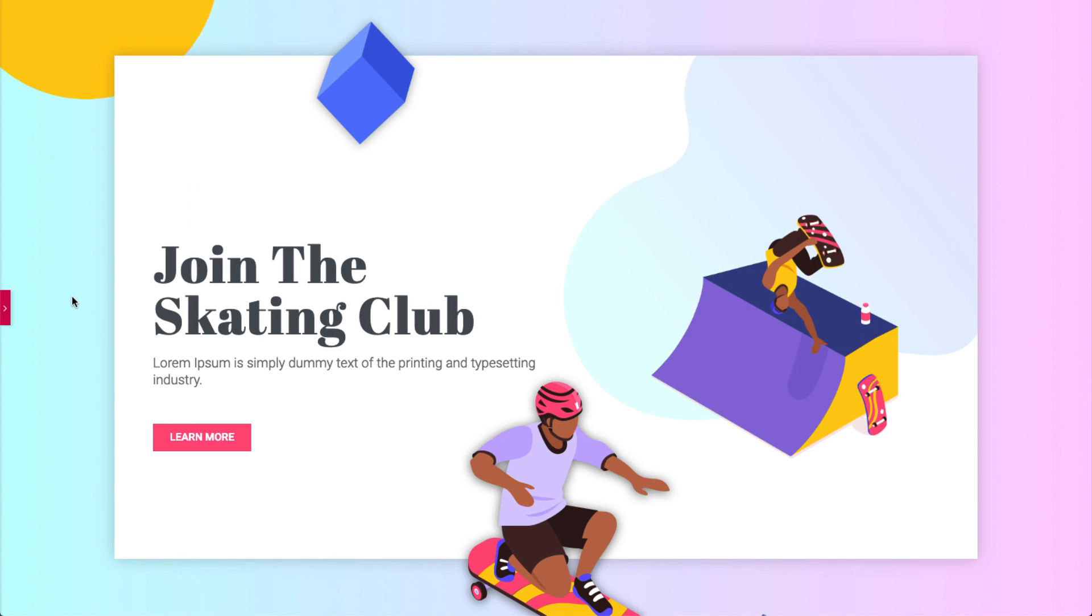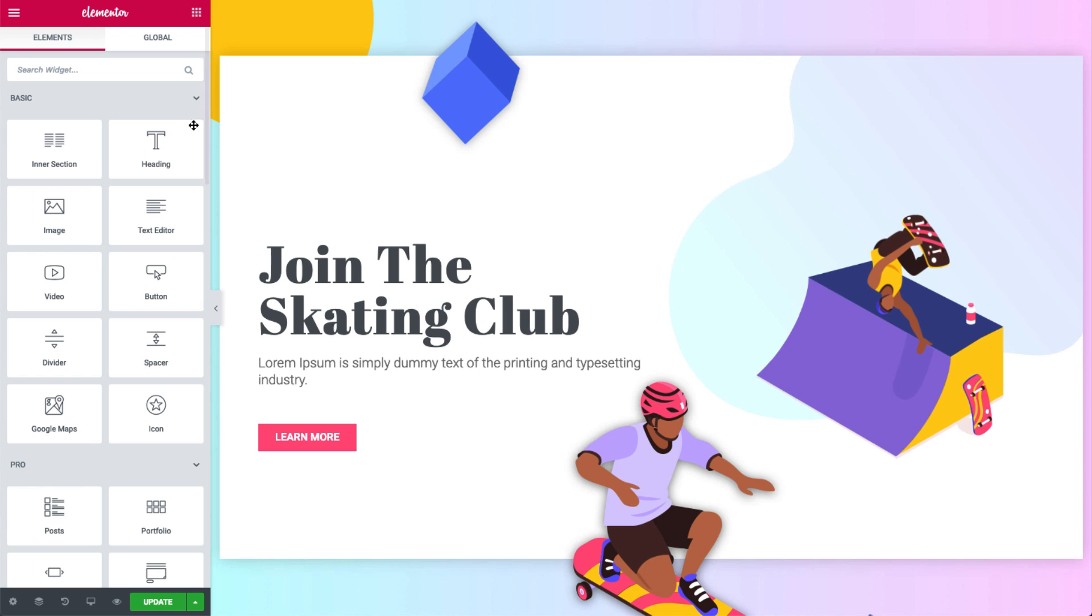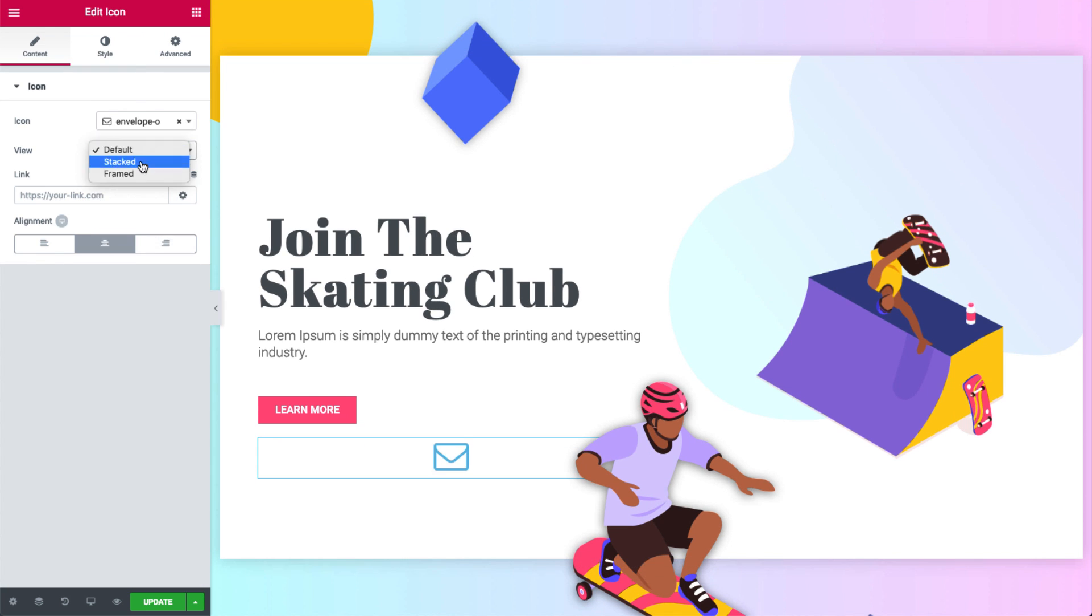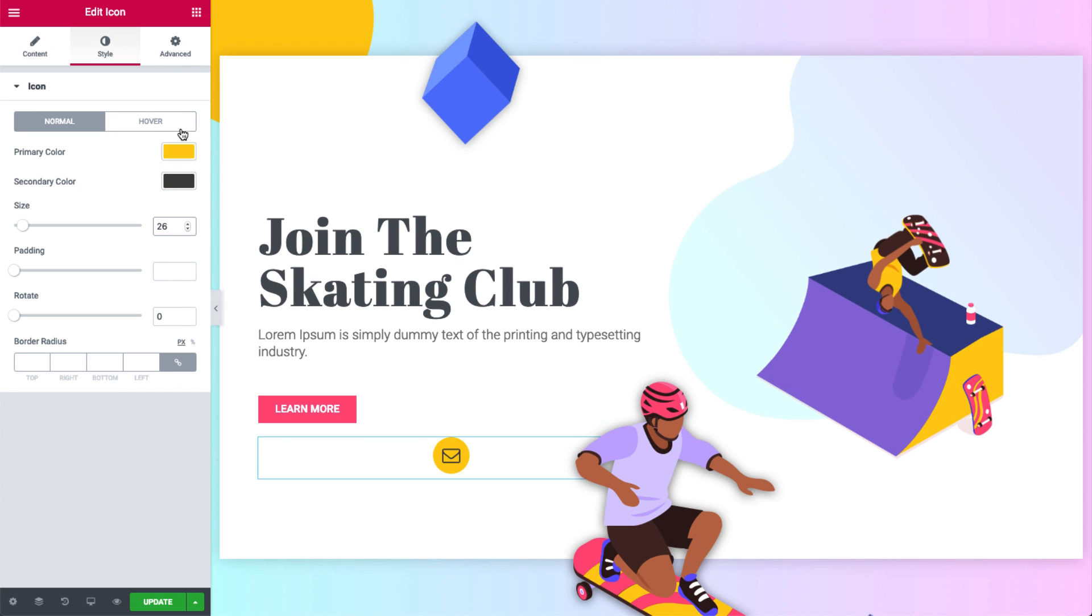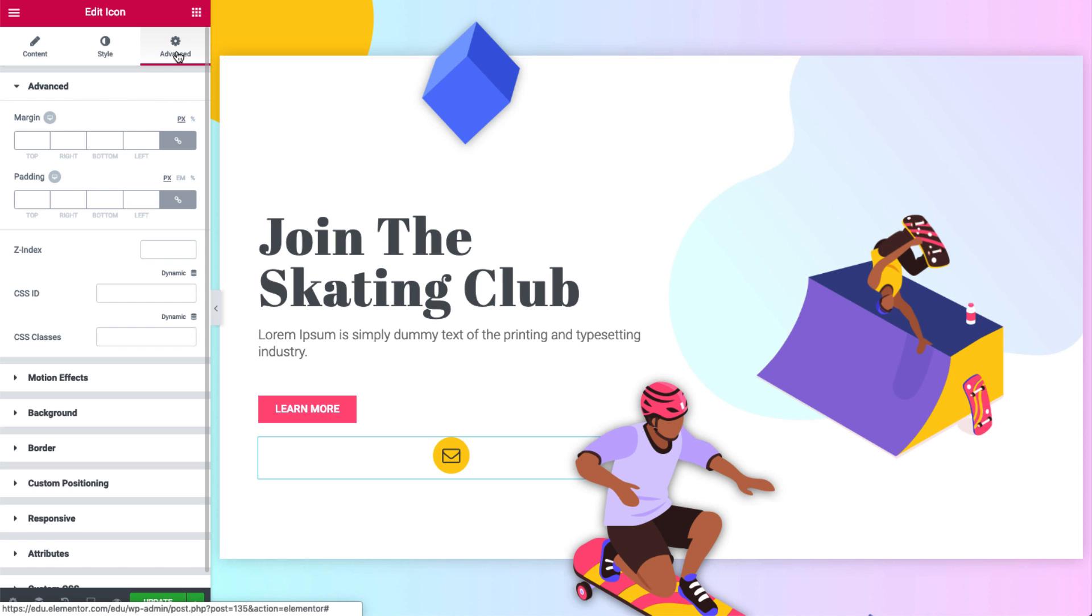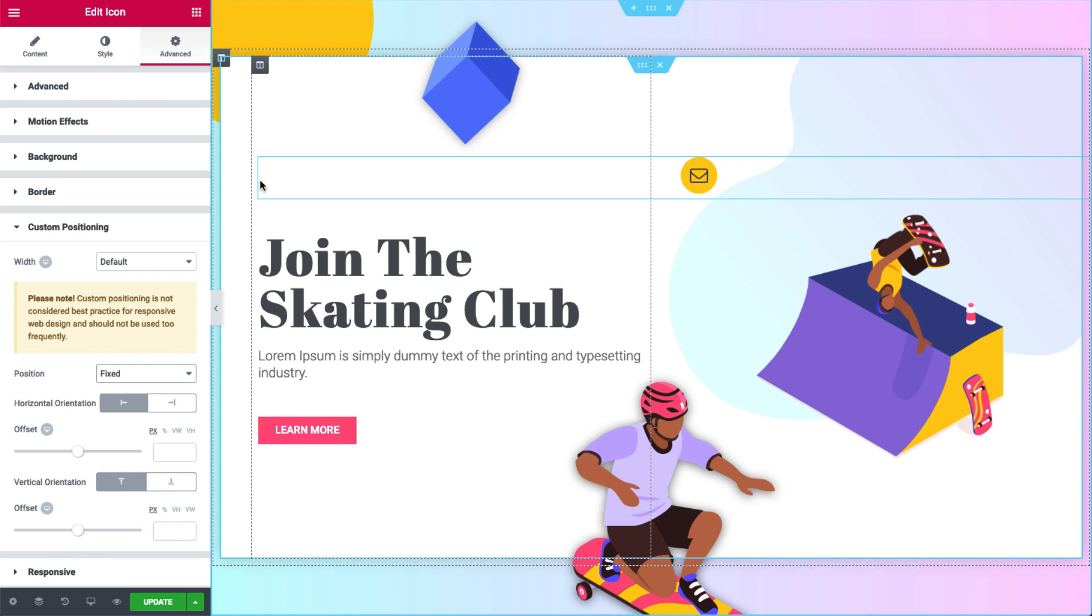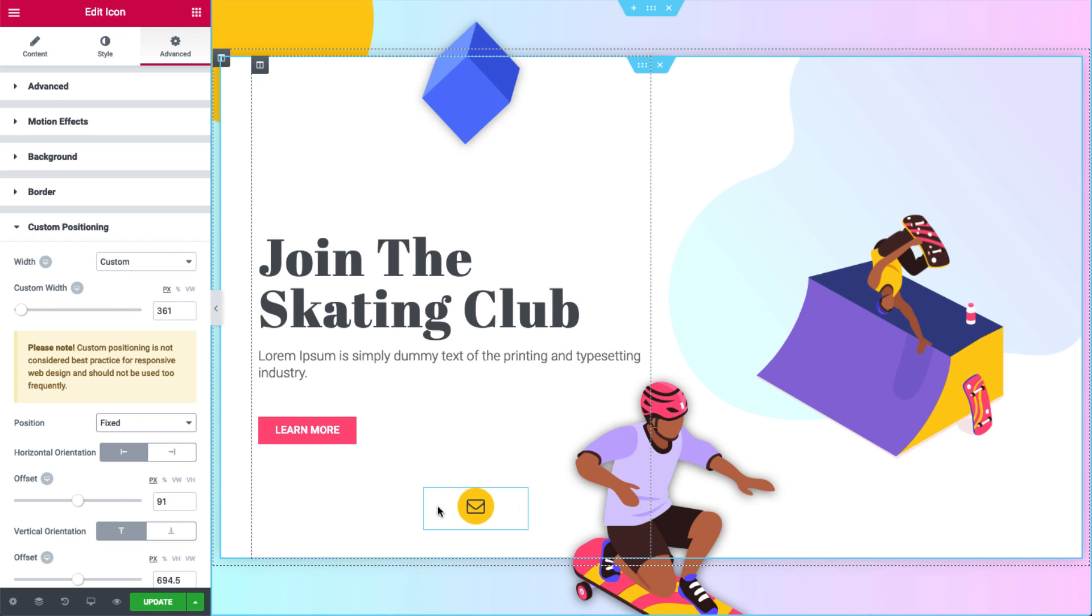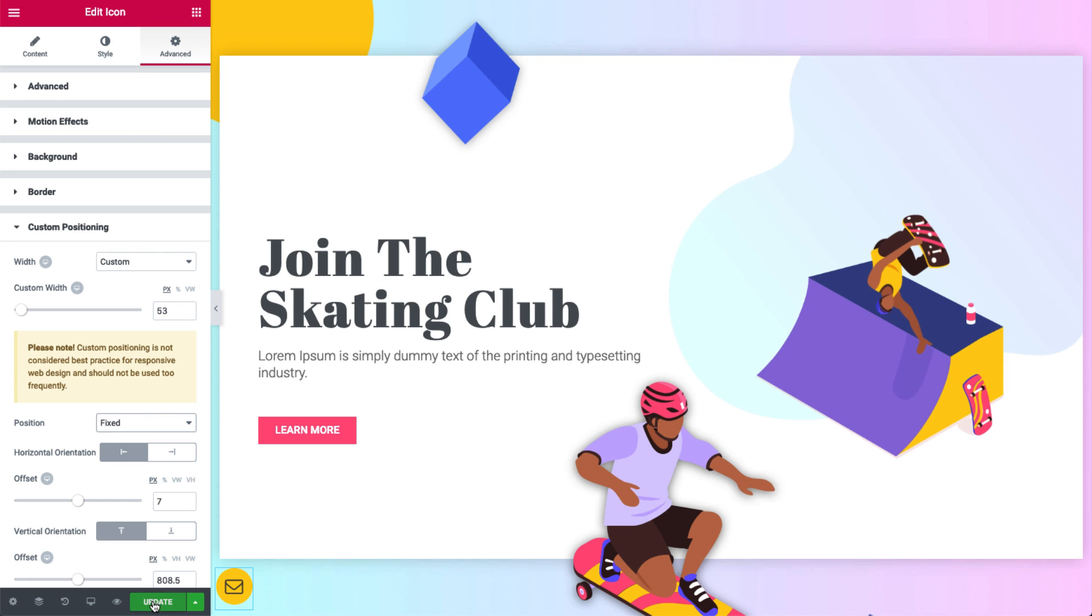Now let's see how we create a fixed element. Add an icon widget to the left column. Style it a bit. Now go to advanced, custom positioning and choose position fixed. I'll go ahead and move it freely to the exact point I want. Great. Now it's fixed and will stay at the same point when scrolling through the page.